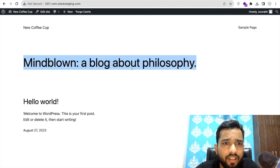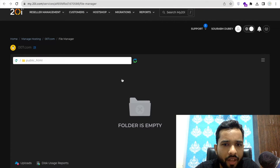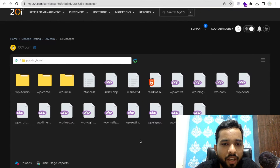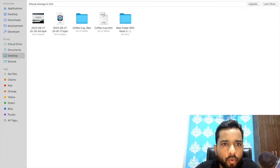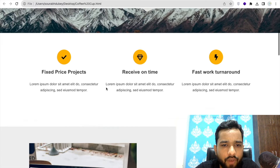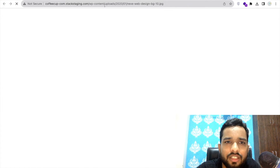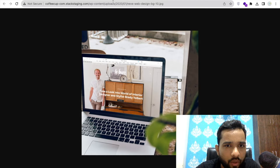Let's open the website — you can see it shows 'Hello World', a simple default page. Now I already have the saved HTML file. Go to File Manager and refresh — you'll find all the WordPress files here. Now let's open the saved HTML page. Click on one of the images and open it in a new tab. In the URL you'll find the path: wp-content/uploads/2020/01.